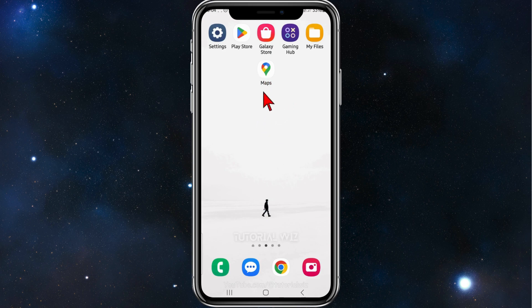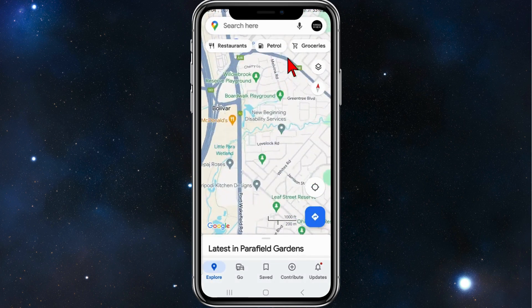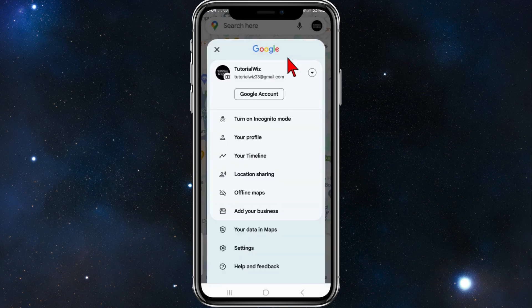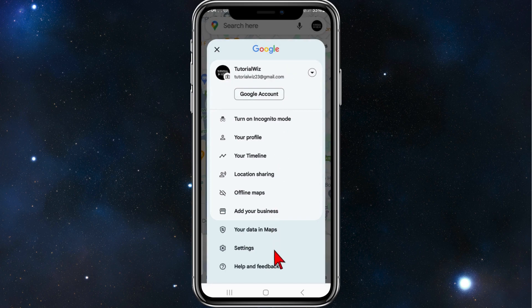Right, the first thing you need to do is head over to your Maps app on your phone, Google Maps, click into that, and now click into your profile, and then click onto settings.